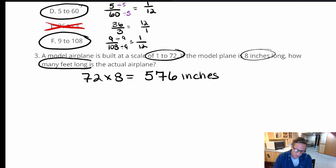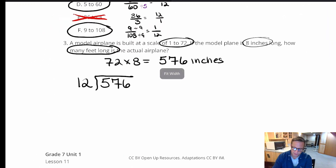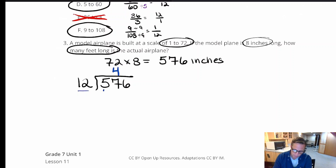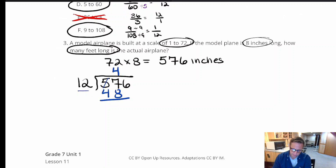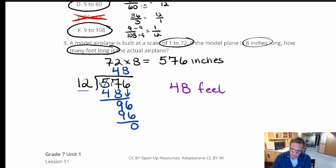That 576 represents inches. Since the question asks for feet, we divide by 12. Using long division: 12 divides into 57 four times (4 × 12 = 48), subtract to get 9, bring down the 6 to get 96, and 12 divides into 96 exactly 8 times. So 576 ÷ 12 = 48. The actual length of the airplane is 48 feet.